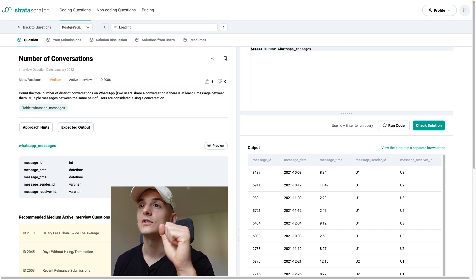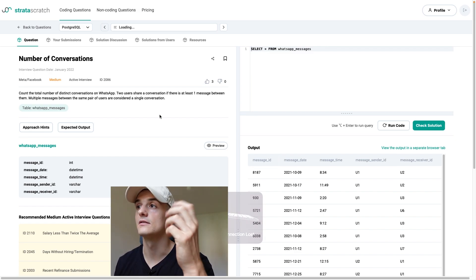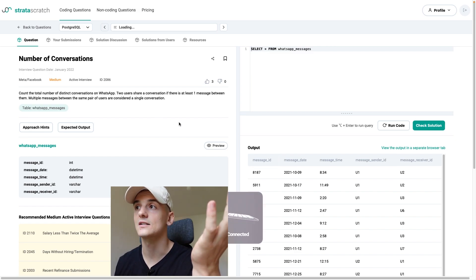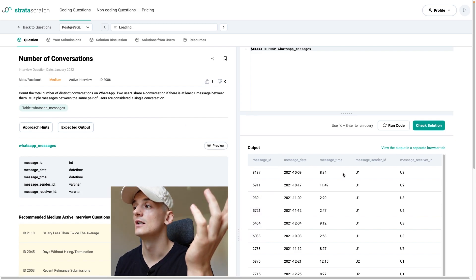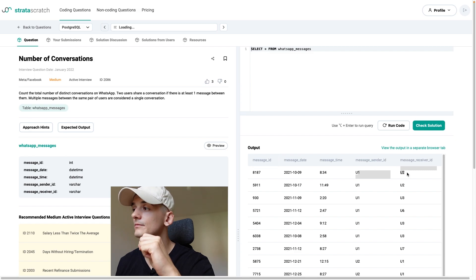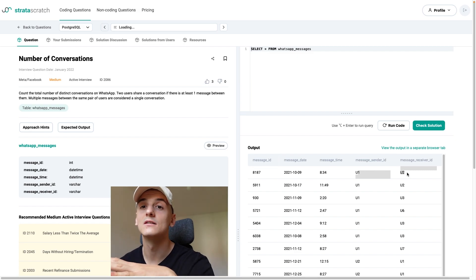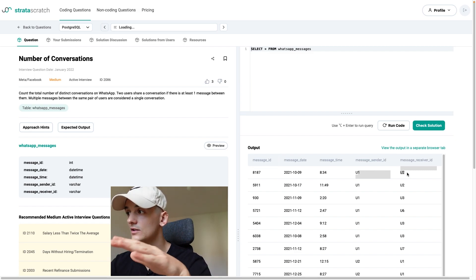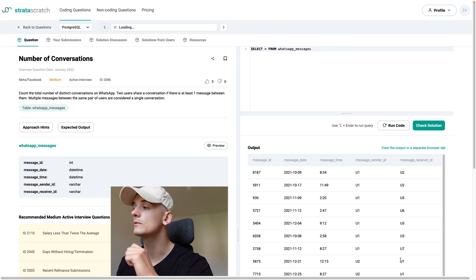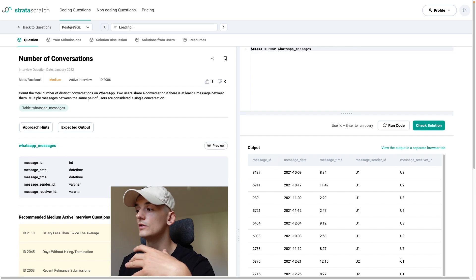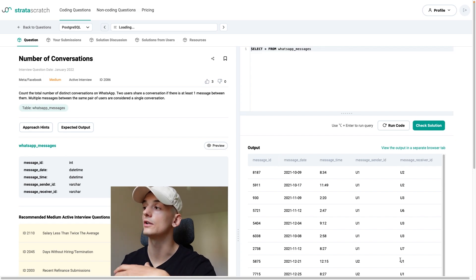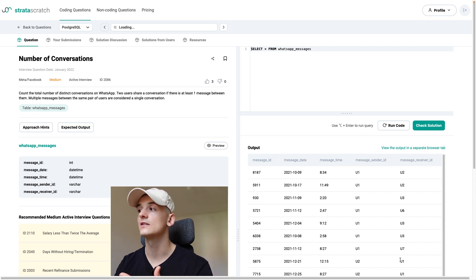Two users share conversation if there's at least one message between them. And our task is to count these conversations. So if U1 send a message to U2 and that's all there is, we count that as one conversation between these users. The other way around if U2 sends a message to U1 we count that as conversation between U2 and U1 or U1 and U2. And that is part of the issue.